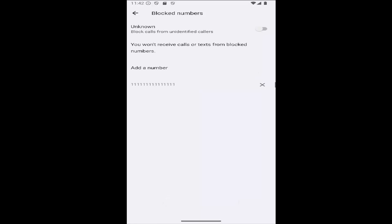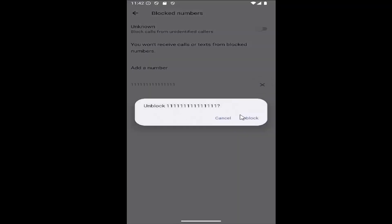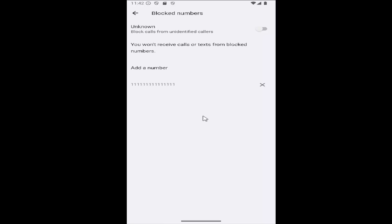If you want to remove them later or unblock them, just click on the little X next to their number and you would unblock them by selecting unblock. And that's pretty much it.